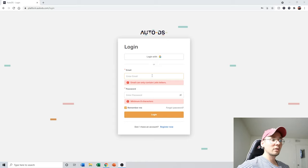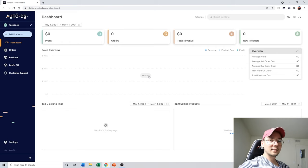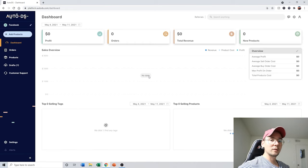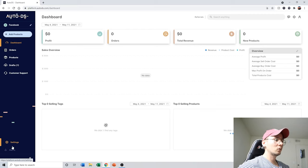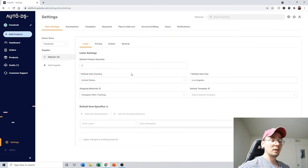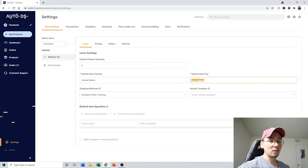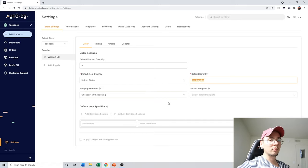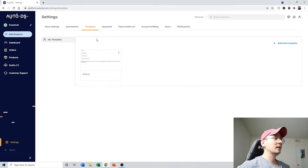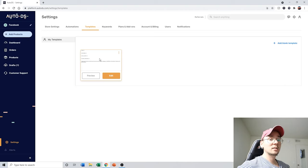This is the dashboard — what you're going to see when you log in. There are a few things to establish before working with a virtual assistant. Go to Settings and establish your default settings. For example, set the default quantity of items you want on Facebook Marketplace — I put five by default. I changed the city to Los Angeles because I'm located there and want to list items as coming from my city.